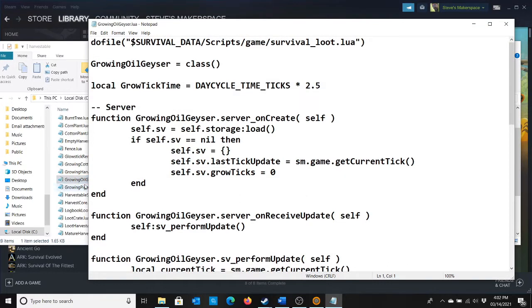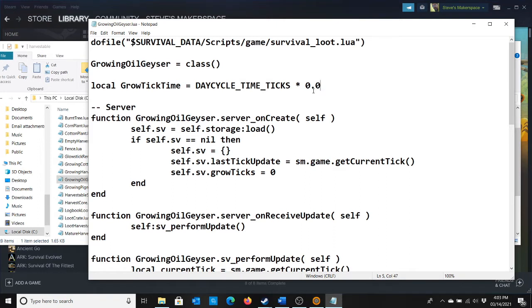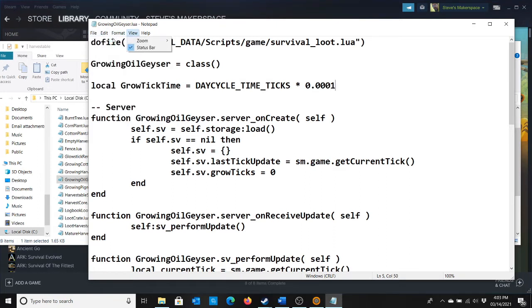let's look at Growing Oil Geyser. Day cycle time ticks times 2.5. This is how long it takes for the oil to regenerate. So we can speed this up by going 0.0001. And that'll make it really short.